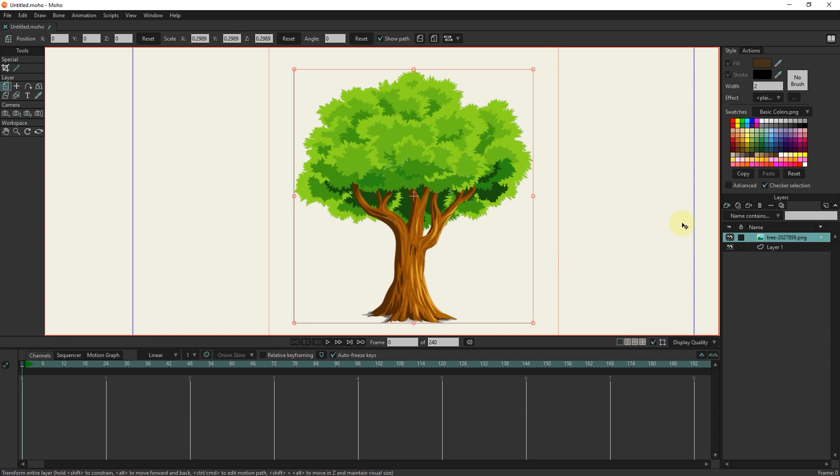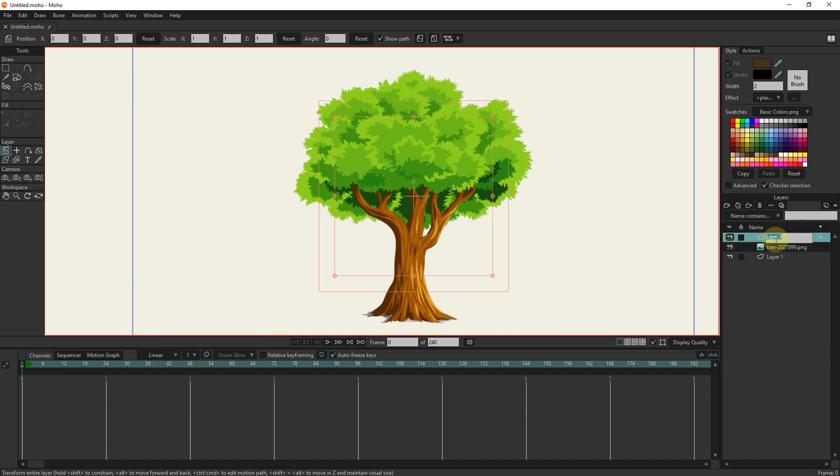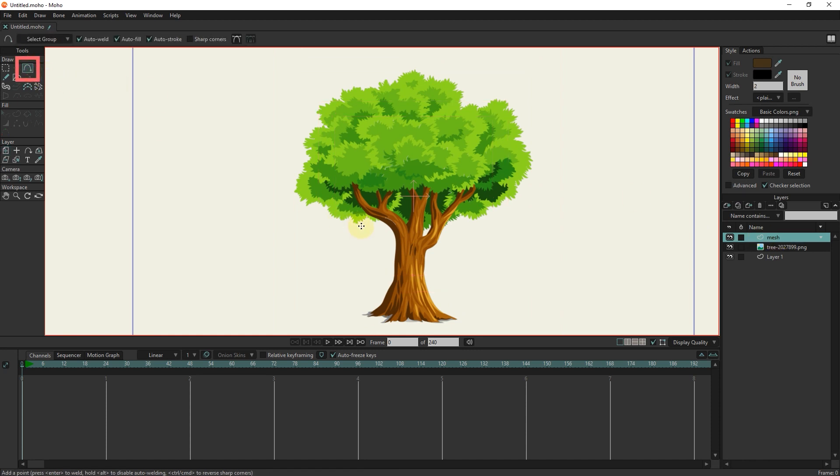I create a new vector layer and rename it to mesh. Using the add point tool, I draw the approximate shape of the tree. The auto weld option must be active.